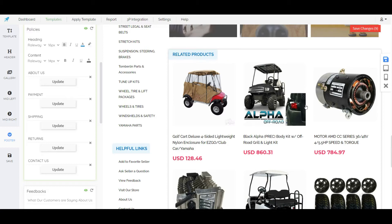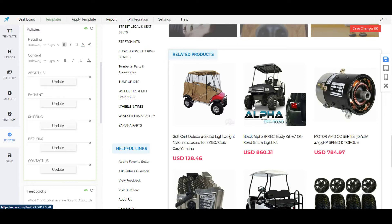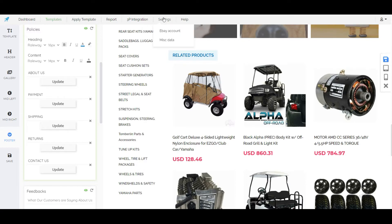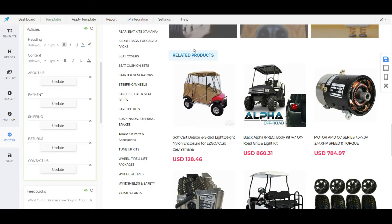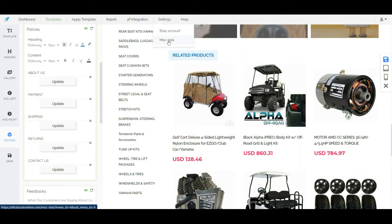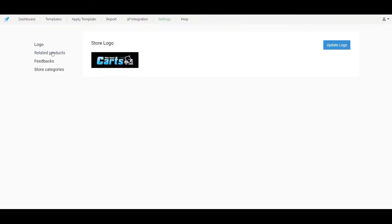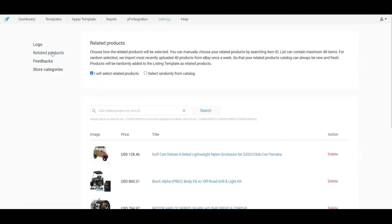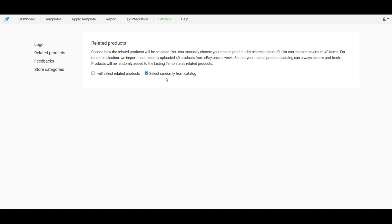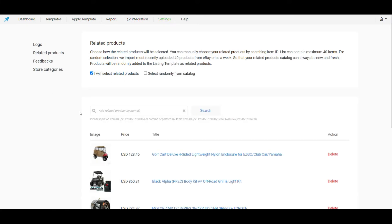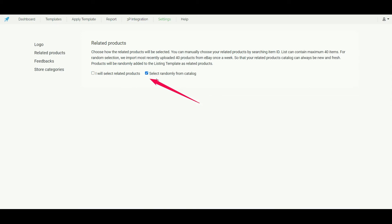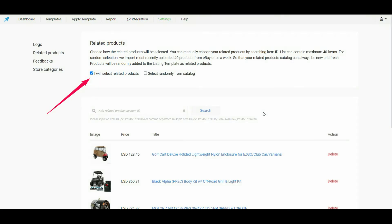In this section we can also show some related products to the customers. These related products will automatically come from our store. But if we want we can modify these related products by clicking on the misc data from settings. Then click on related products. Here we have two options. By default it will be selected this checkbox which means the products will come automatically from our store. However we can choose any specific products by clicking on the other checkbox.